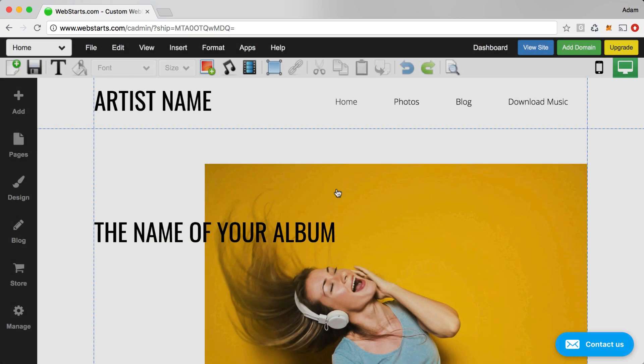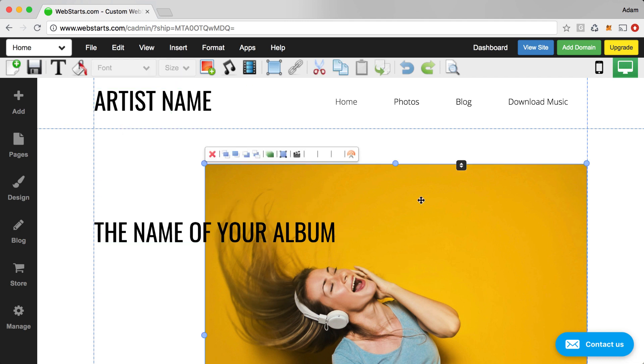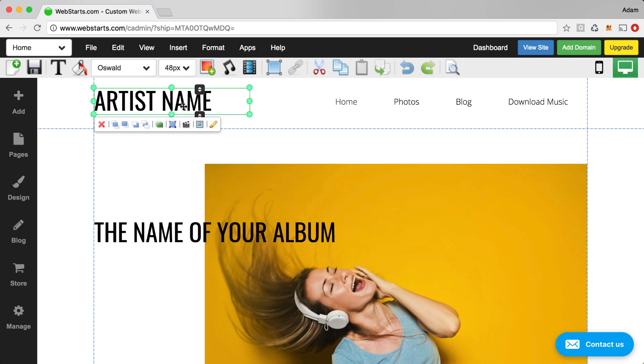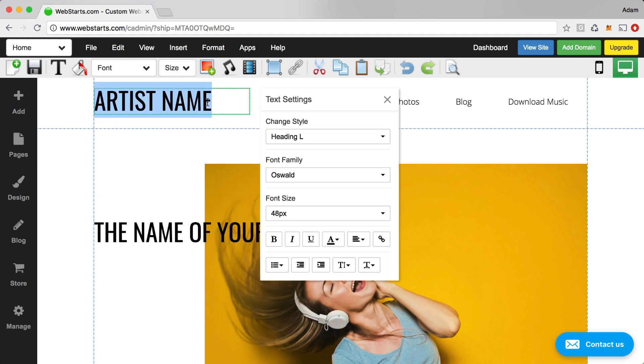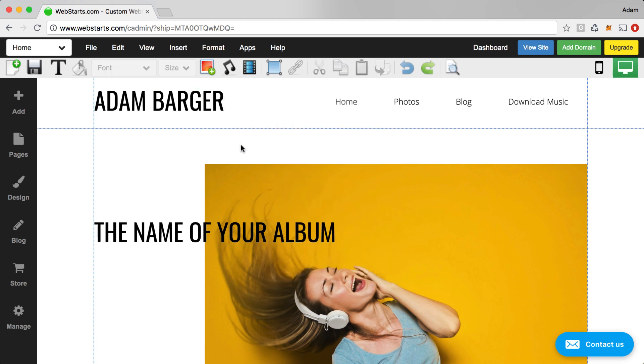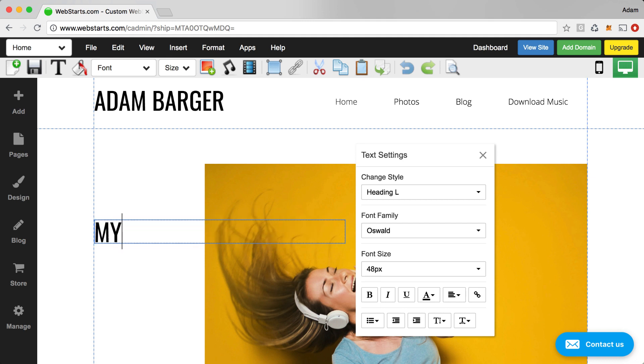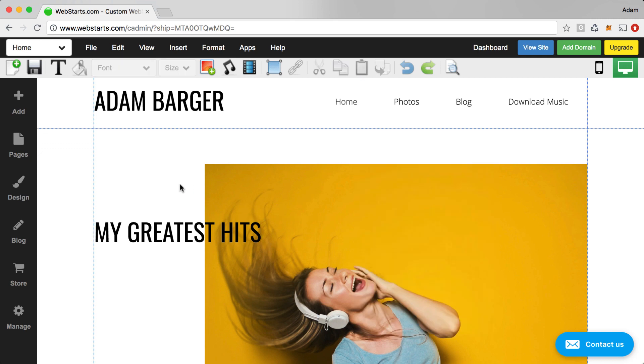This opens up the WebStarts page editor and from there you can click on any element on your page in order to edit or move it or resize it. So, I'm going to begin by changing my artist name. I'm just going to double click inside that text box which appears in the header. I'm just going to type my name because I'm going to make it my album. And then the name of the album I'm just going to change to be My Greatest Hits.